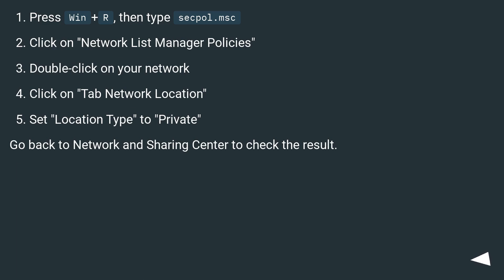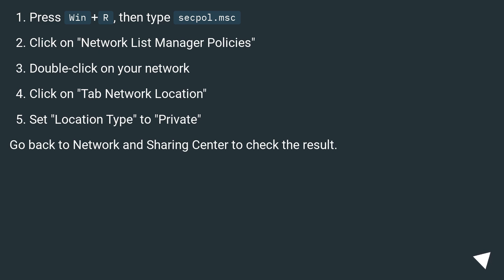Press Win+R, then type secpol.msc. Click on Network List Manager Policies. Double-click on your network. Click on Tab Network Location. Set Location Type to Private. Go back to Network and Sharing Center to check the result.